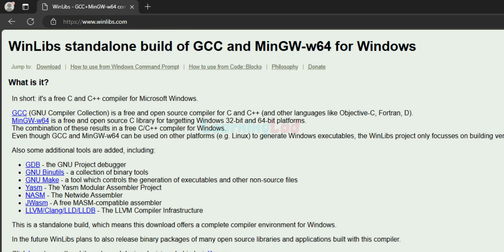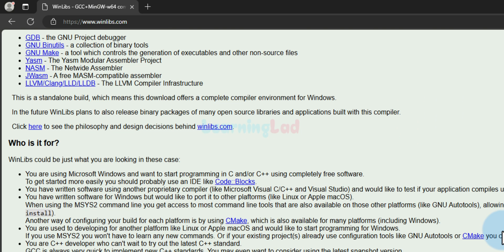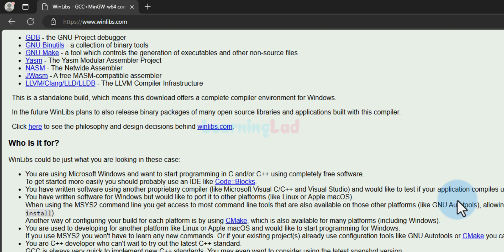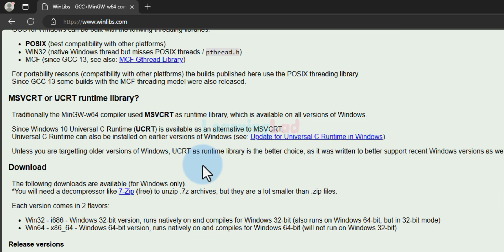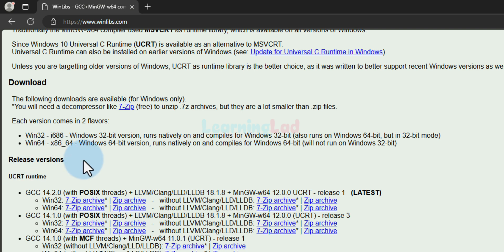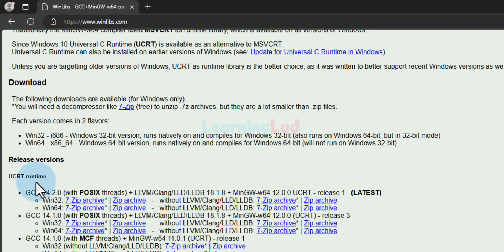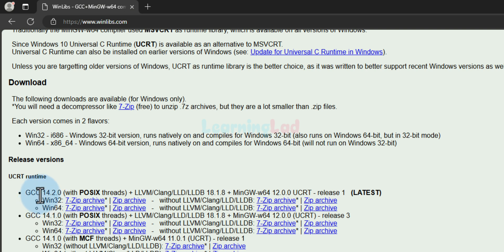Here we can see that we will get the standalone build for GCC and MinGW. We will go down to the download section where we can find the release versions. We will download under the UCRT runtime, selecting the latest version available with posix threads.